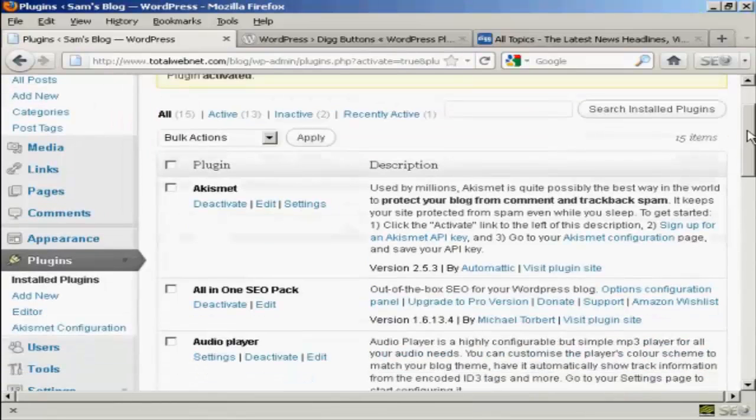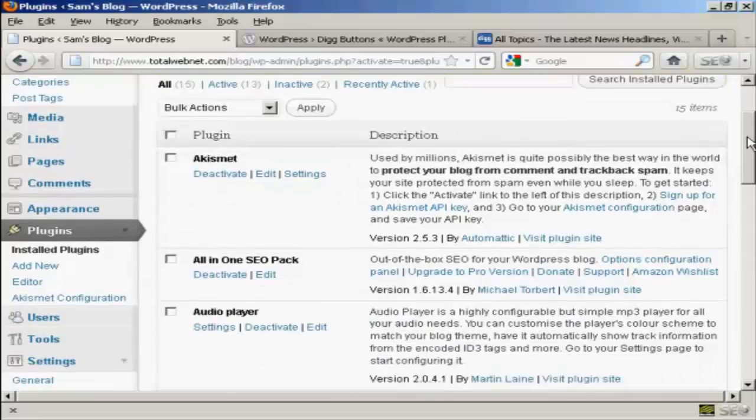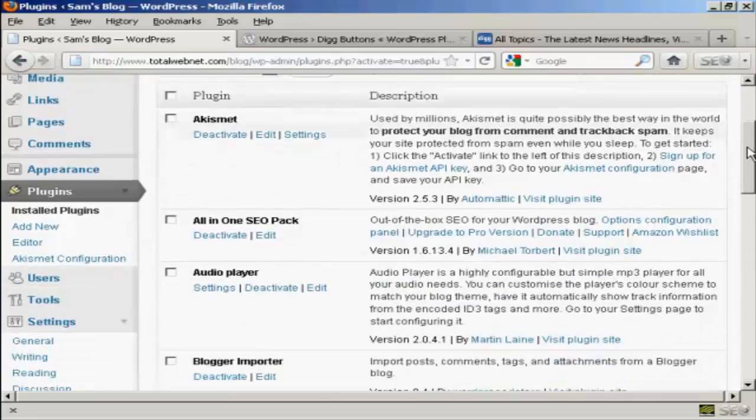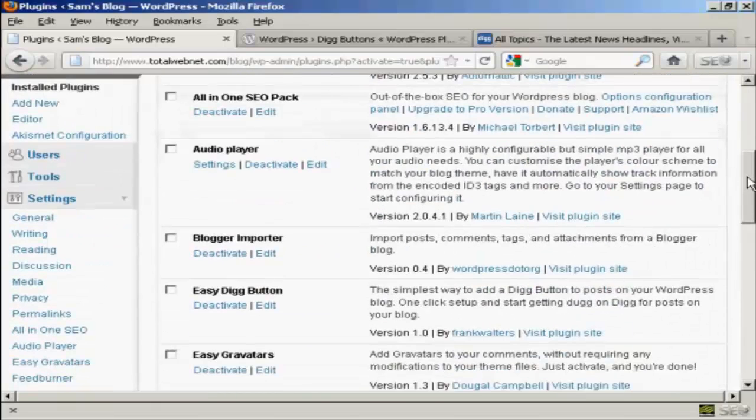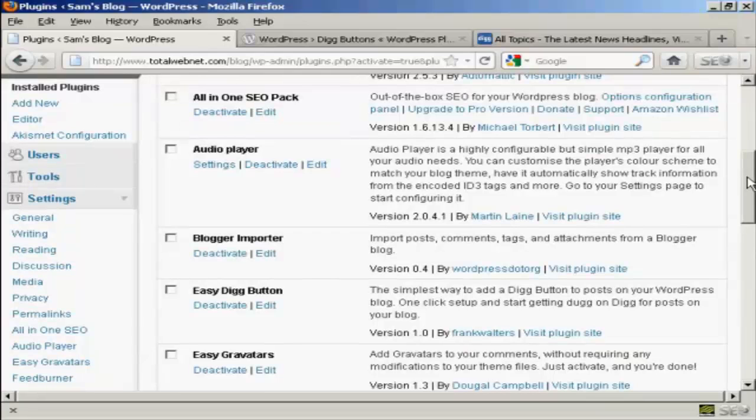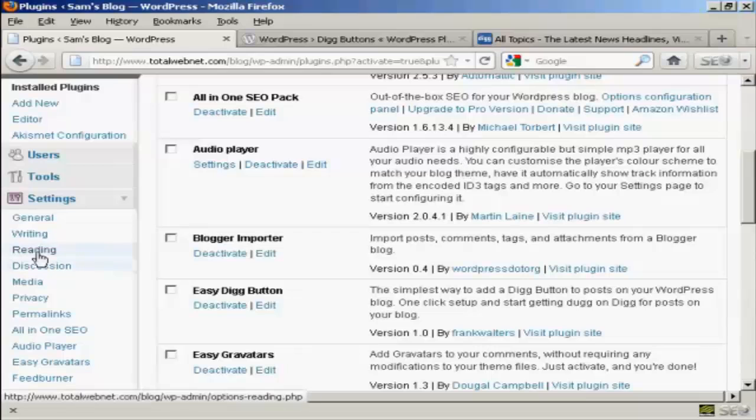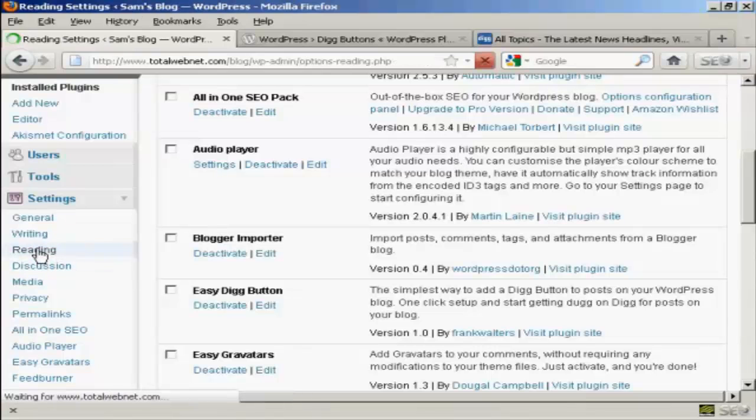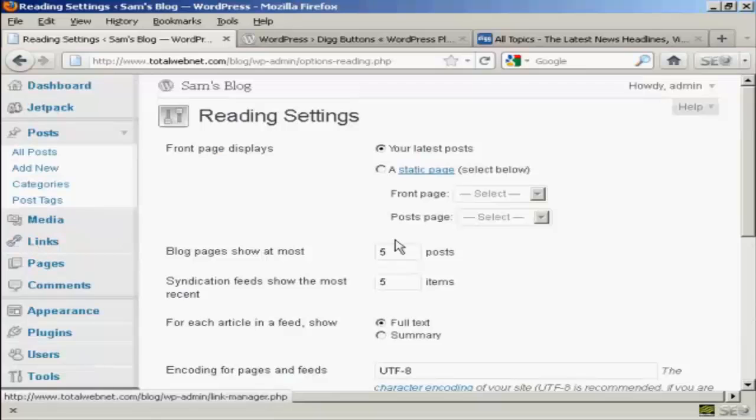There is one setting that you can change with this, and that's whether you want to have the Digg button at the top or the bottom of the post. It defaults to the bottom, but if you want to change it, you can come here to where it says Reading in General Settings.